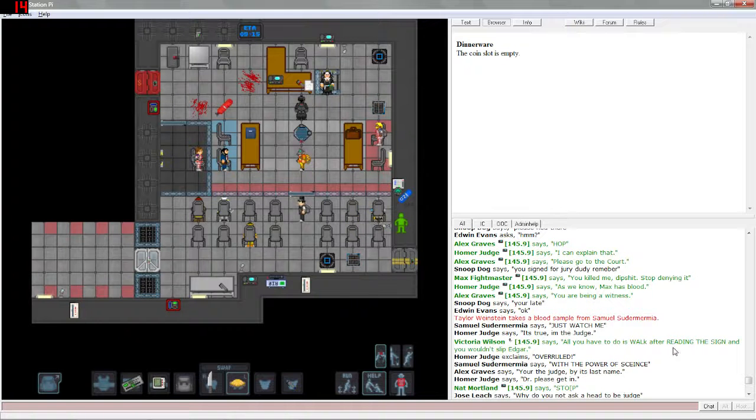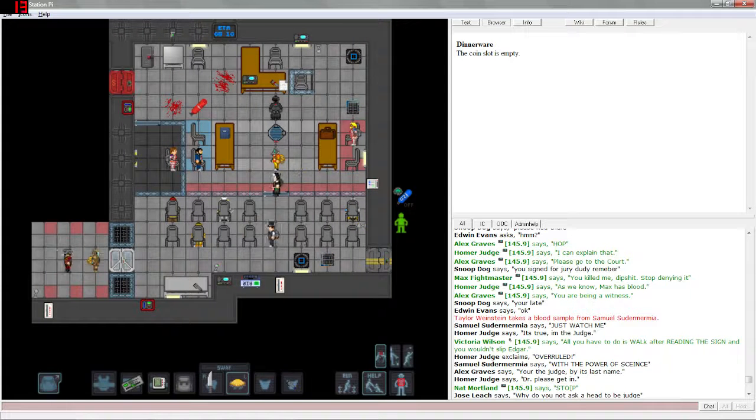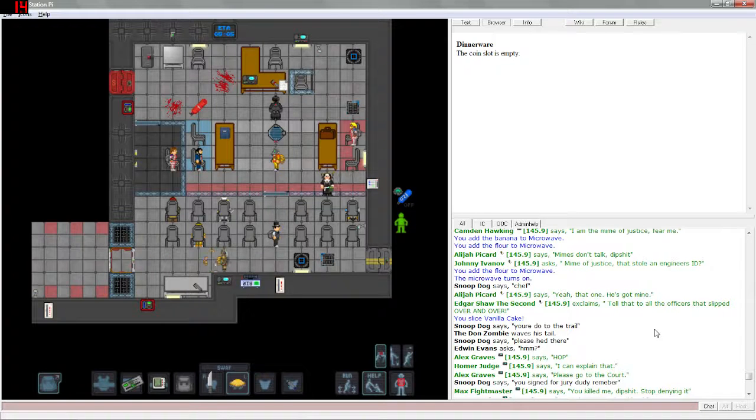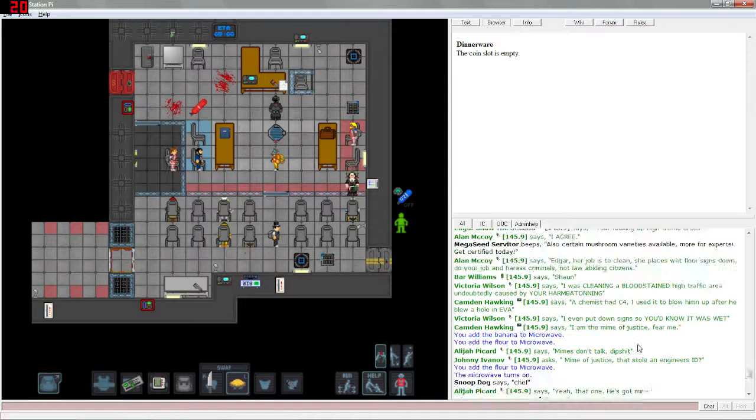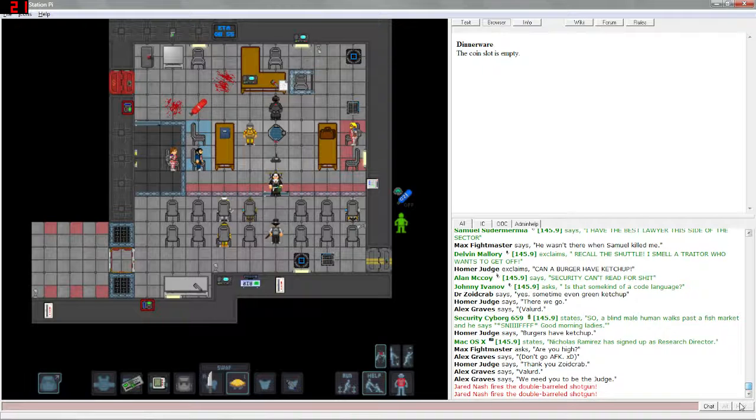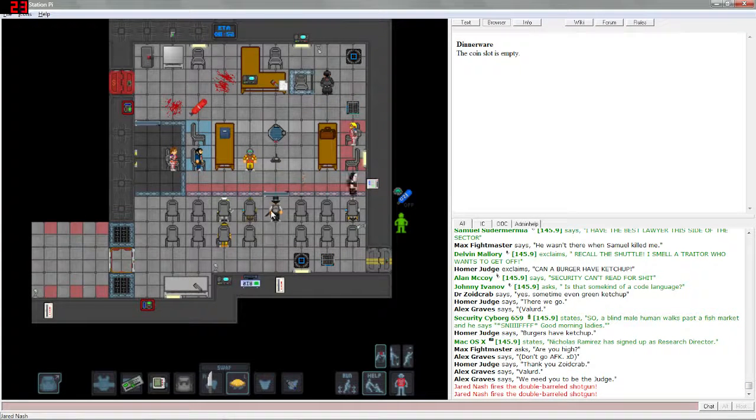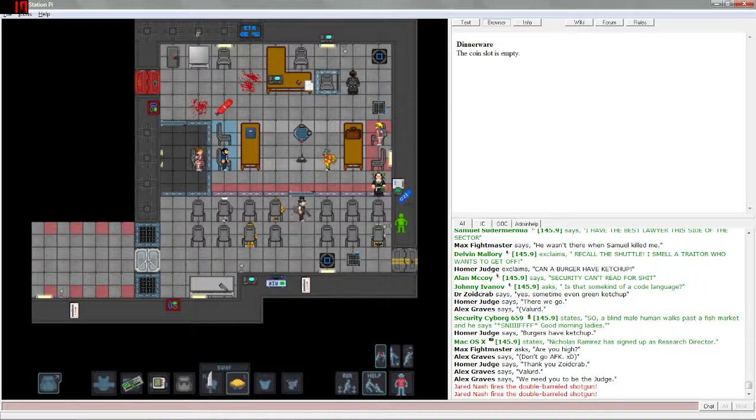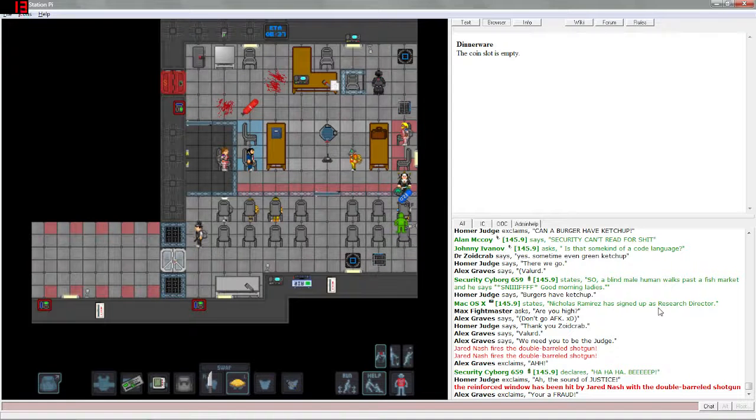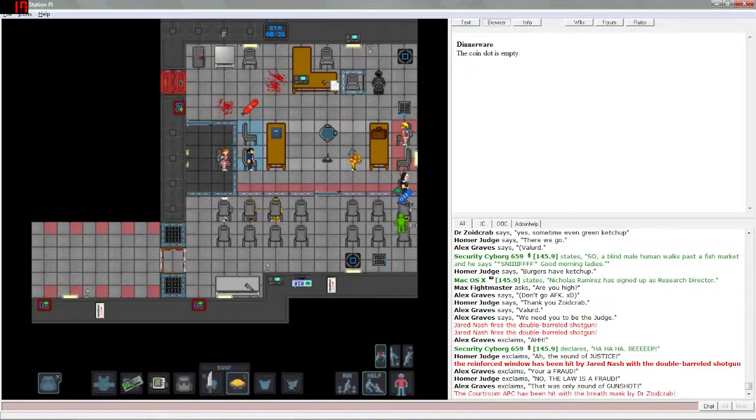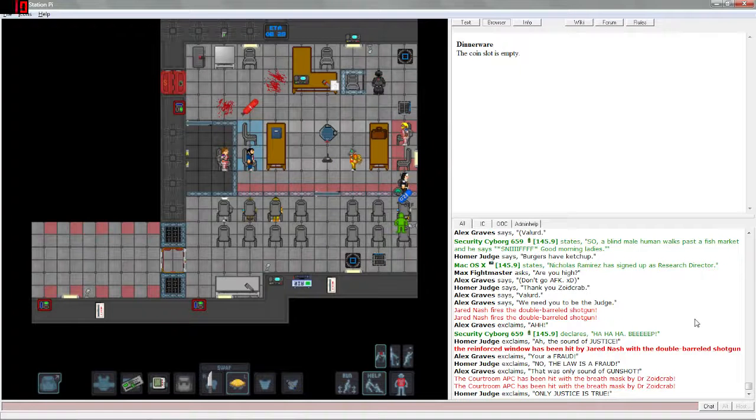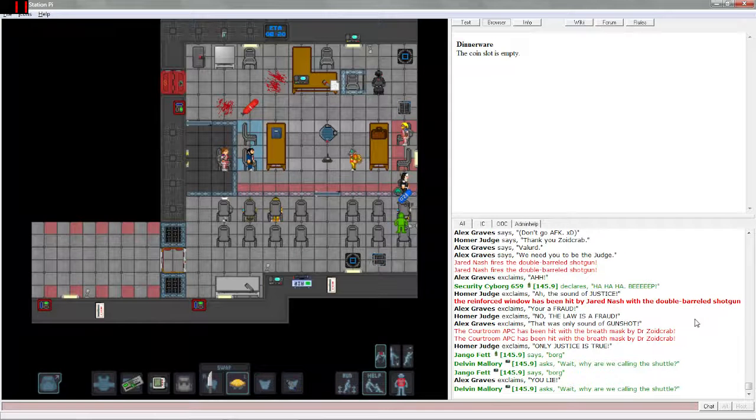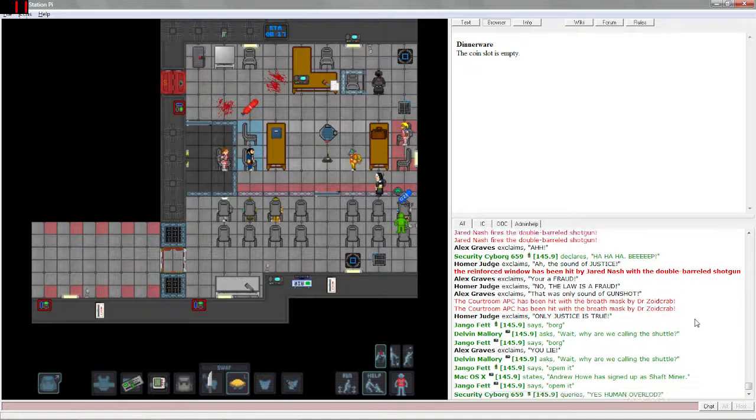All you have to do is walk after reading the sign you wouldn't slip, Edgar. Good point. Someone killed someone. Police officers got slipped up apparently. Someone just shot someone, and then barkeep is shooting at someone with his shotgun. I am unsure as to what is going on now, he's trying to break in. Why are we calling the shuttle? Good question.